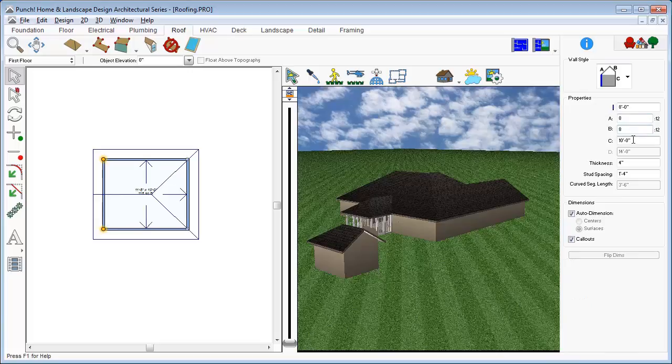Another way to create this gable, of course, is to change the wall style and then automatically generate the roof to match.